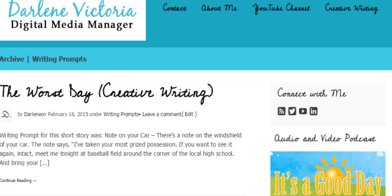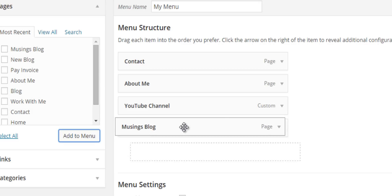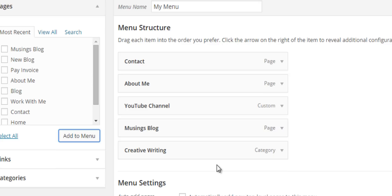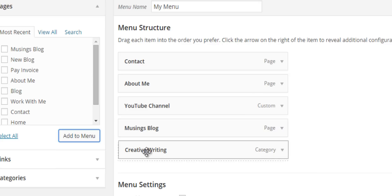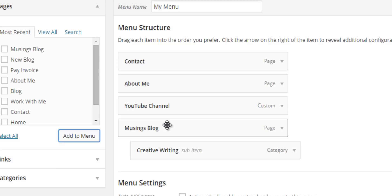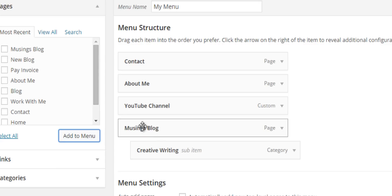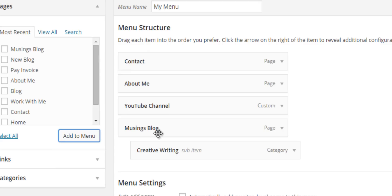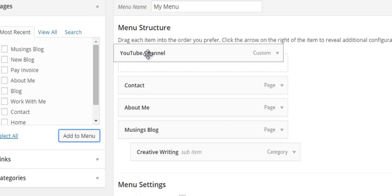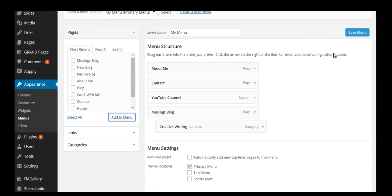Before I save it, I want to show you one other thing you can do. Right now these are all top-level menu items, but I can also make it so I have sub-items. Let's say I want Musings Blog to be before Creative Writing, and I also want Creative Writing to be a sub-menu item. I'll just scoot it over a little bit, and now it's a child. Musings Blog is the parent item in the navigation, and Creative Writing is going to be nested beneath Musings Blog. You can do this for any of them. In fact, you can change the order around just by moving these labels. Then hit Save Menu.